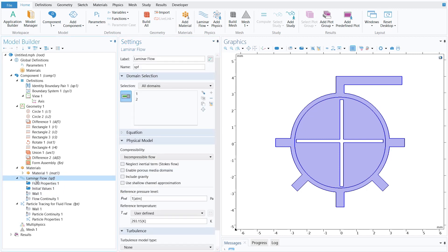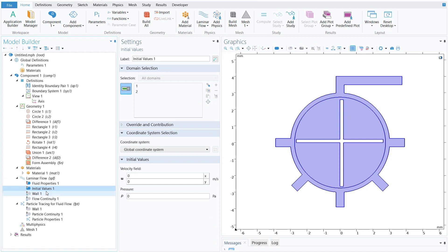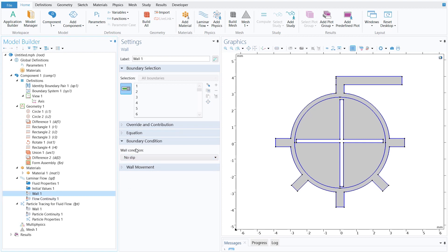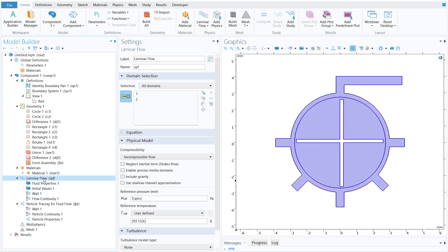Now define the boundary conditions for laminar flow. We are solving an incompressible flow problem. For fluid properties, select density and dynamic viscosity from the material. Initial values do not need to change. The walls already have a no-slip boundary condition applied. Flow continuity uses the identity pairs. Next, define the inlet and outlet ports by right-clicking on Laminar Flow and selecting Inlet and Outlet.